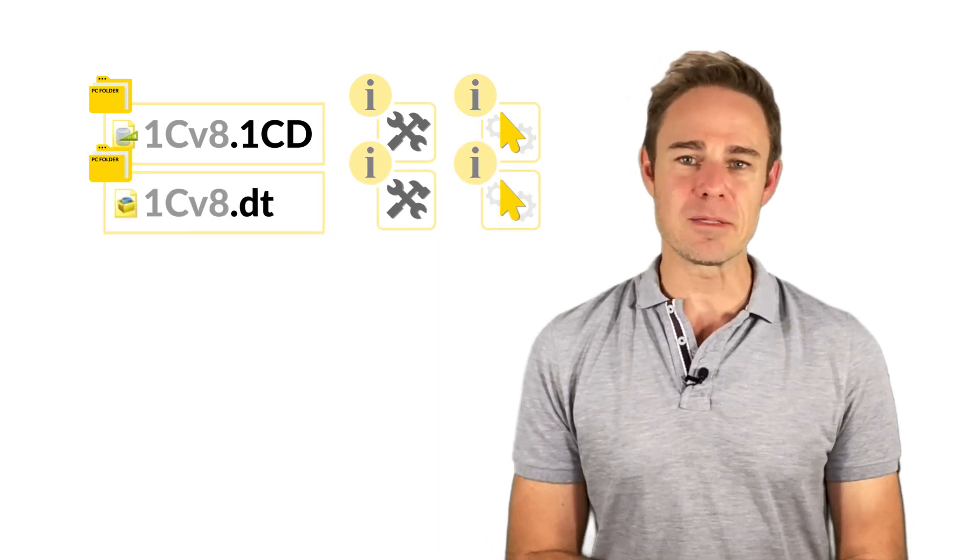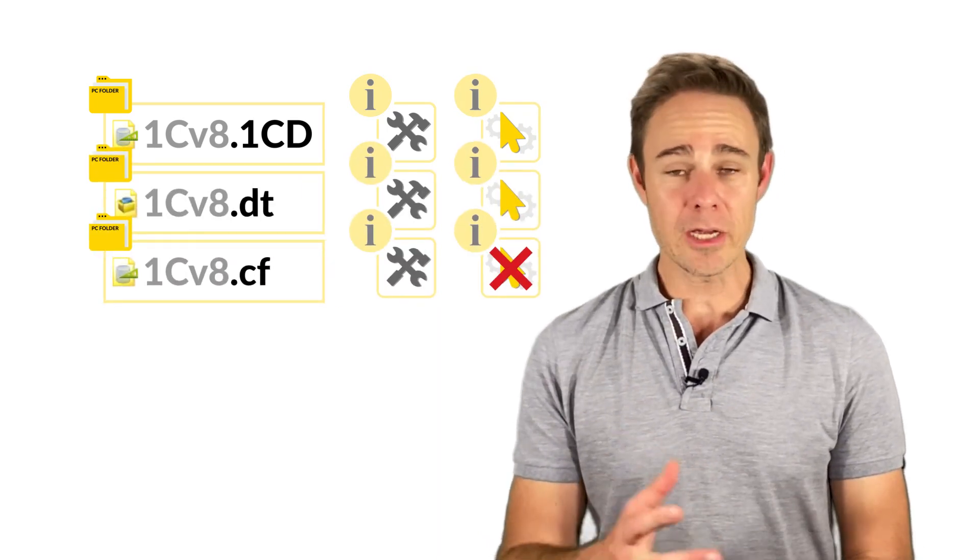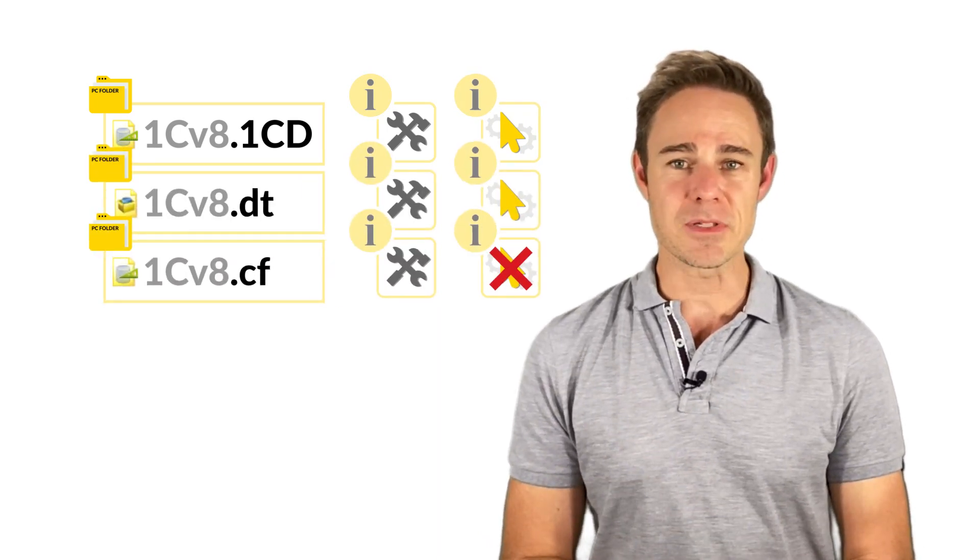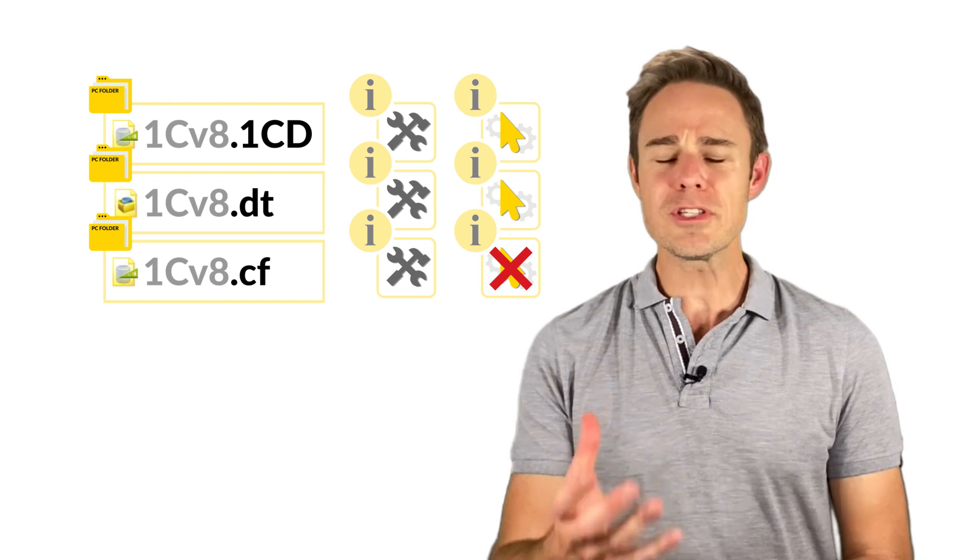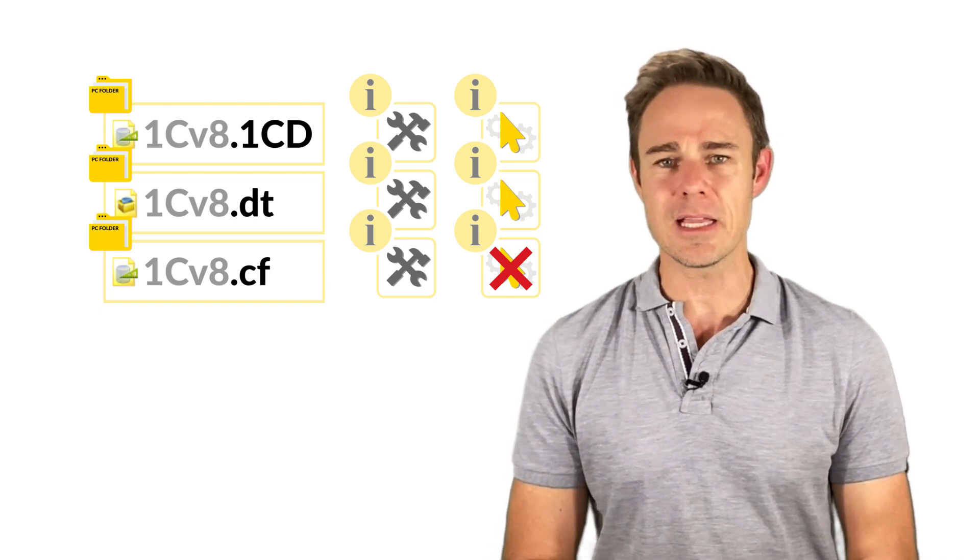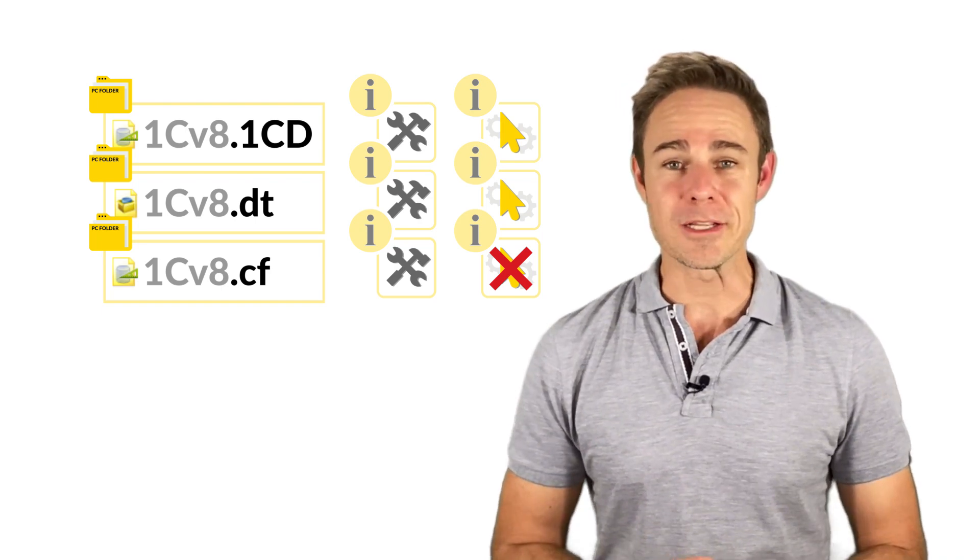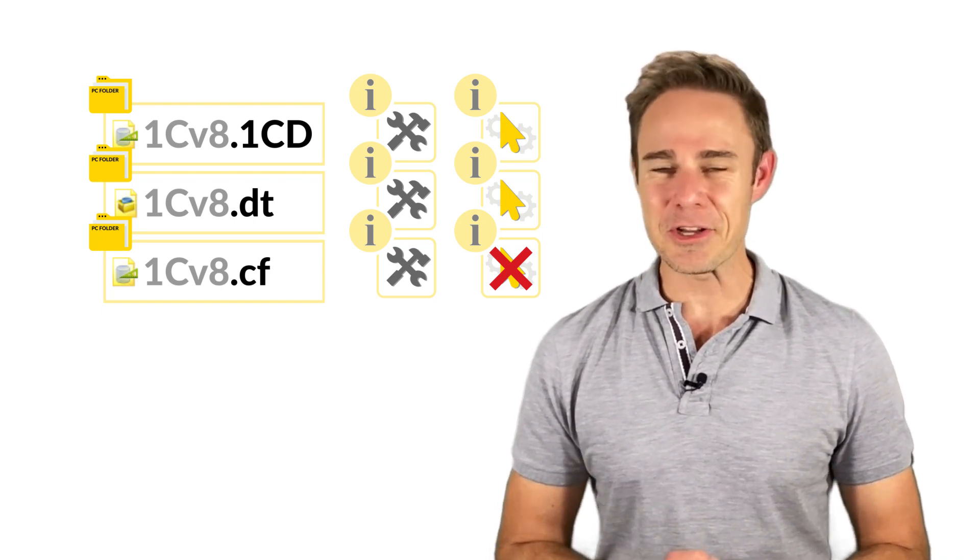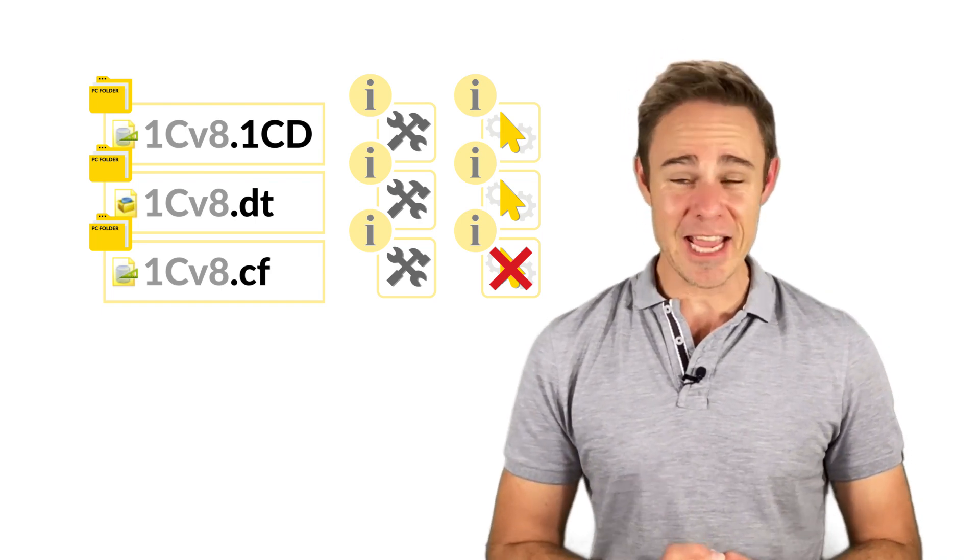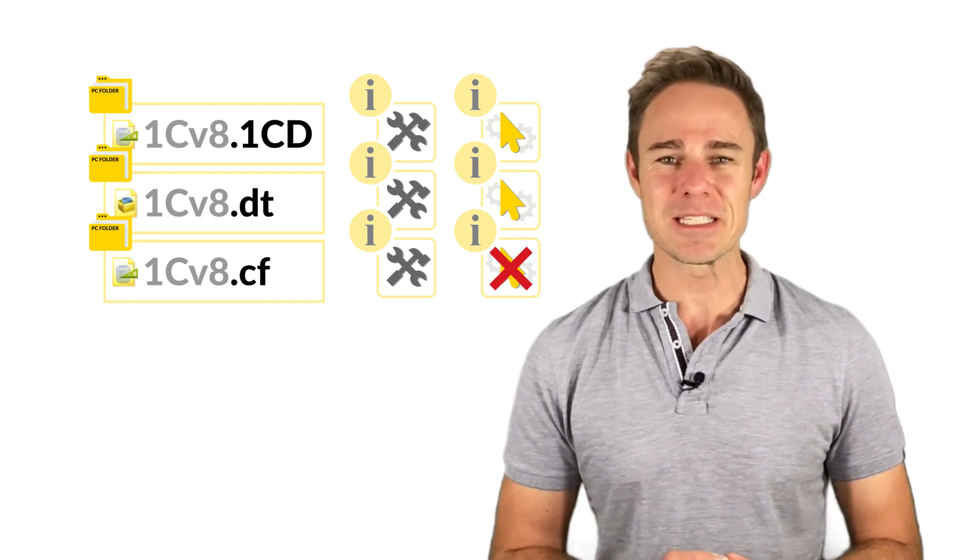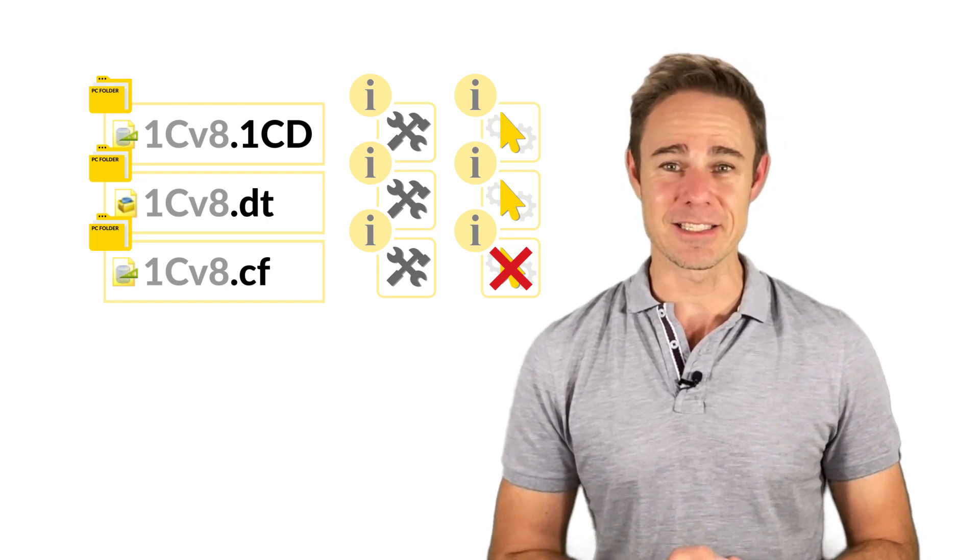Now that you've installed the 1C Enterprise Platform Training version, you can create new apps, and also restore the existing apps. In the following topics, we'll discuss the components contained in the apps and their settings.